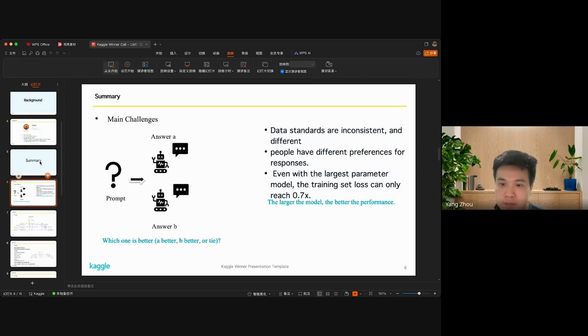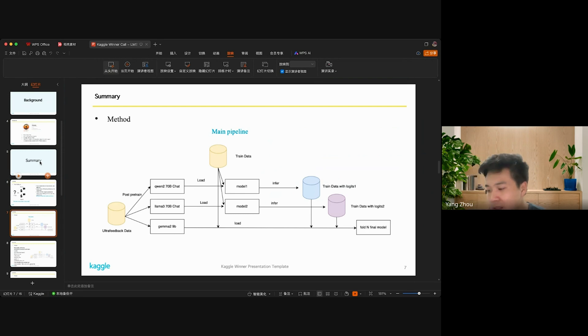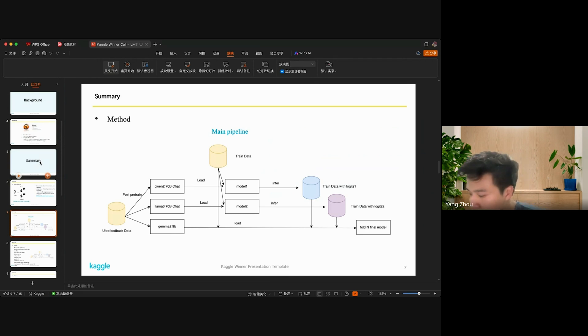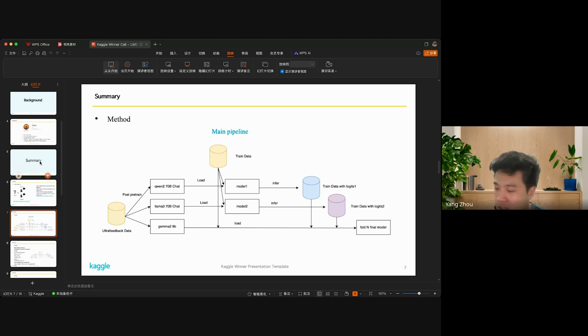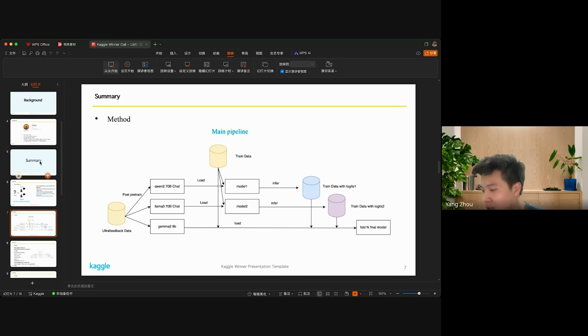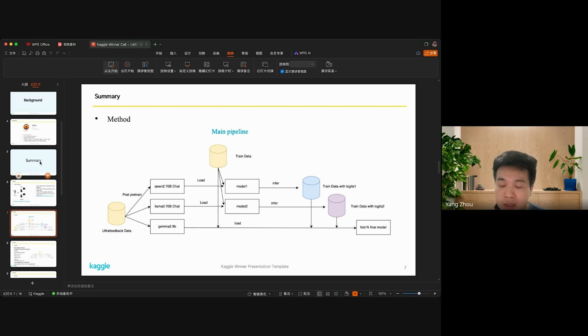This is my solution. The core idea is distillation. I distilled two large models with over 17 billion parameters down to Gemma with 9 billion parameters. I first use the UF data, which is an open academic dataset.